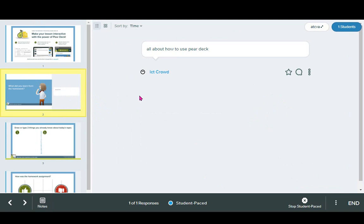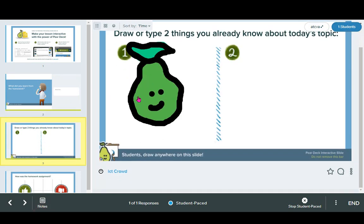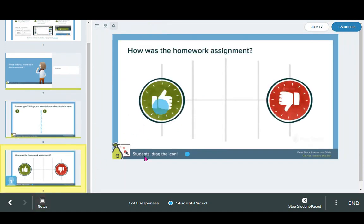As the teacher, you can review all of those learner inputs from your teacher dashboard. It tells you who said it and what they said. It will show a slide for each learner, and with the draggables, if there are multiple dots, it will tell you which dot belongs to which learner.